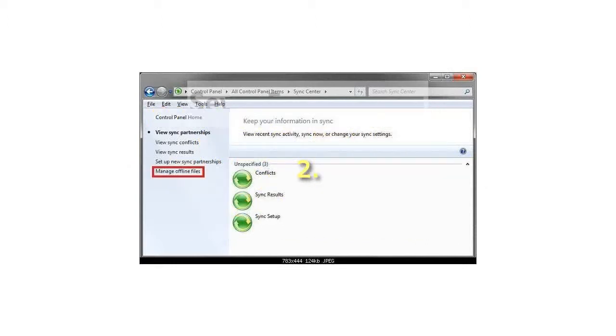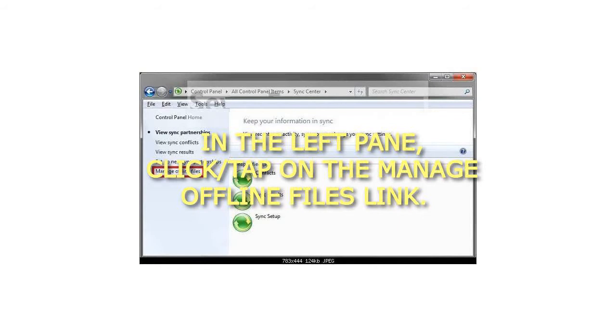Step 2: In the left pane, click or tap on the Manage Offline Files link.